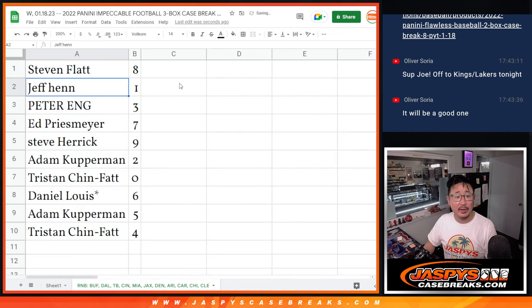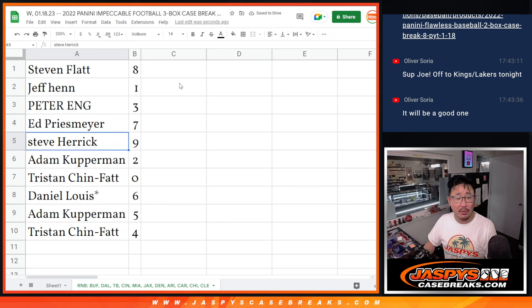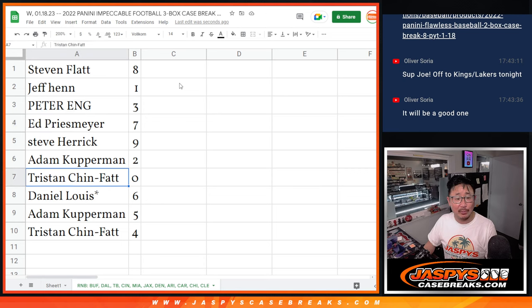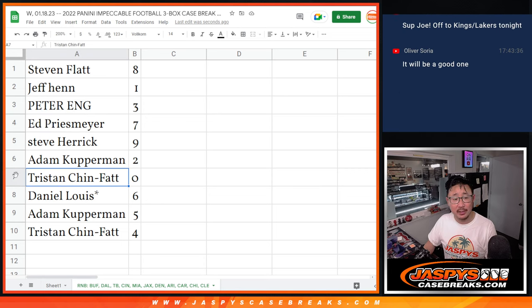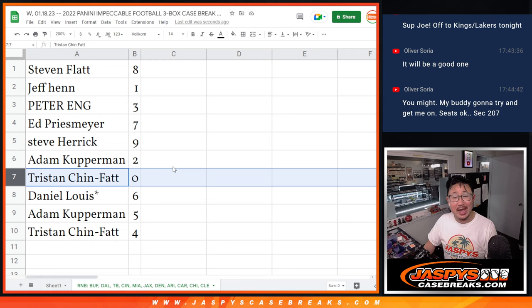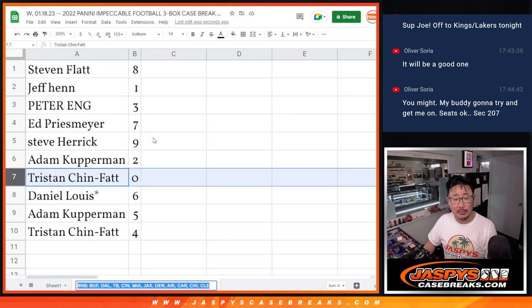All right. Steven with eight, Jeff with one, Peter with three, Ed with seven, Steve with nine, Adam with two, Tristan with zero. Now Tristan, you get any and all redemptions for that group of teams, including one-of-one redemptions.